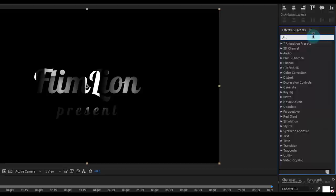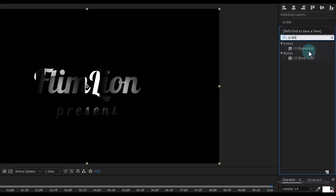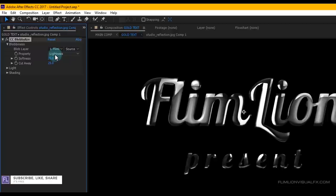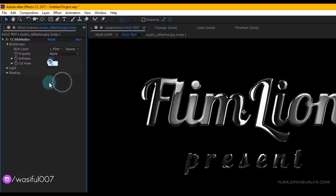Select the Studio Reflection comp layer, go to the Effect and Preset window and search for 'CC Blobby Lies'. Select the effect and apply it to our Studio Reflection comp layer. Then go to Blobbiness, set Blob Layer to your text layer and Property to Alpha.